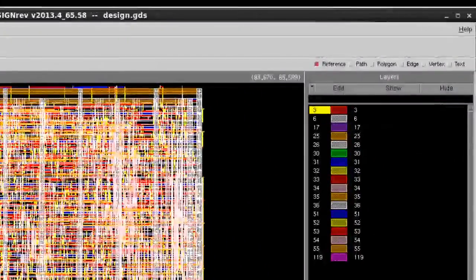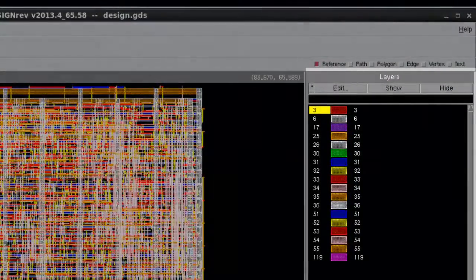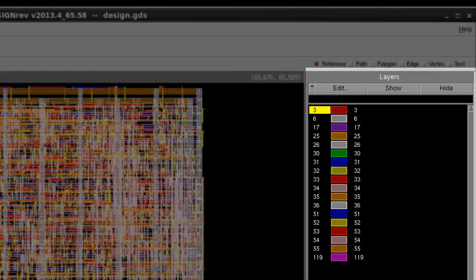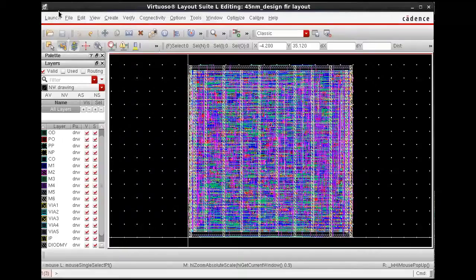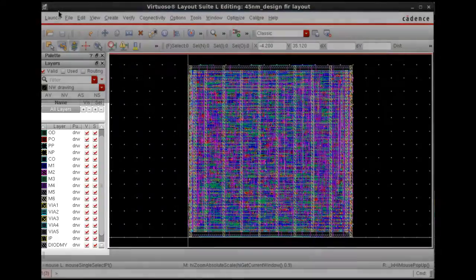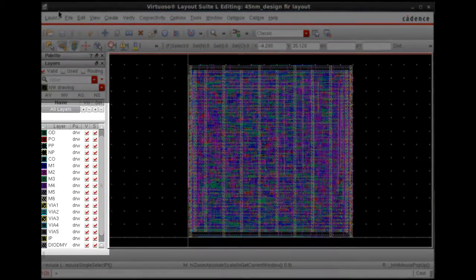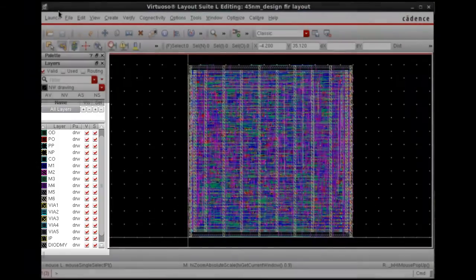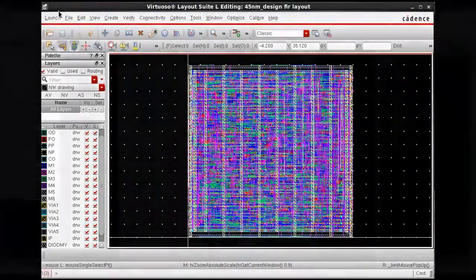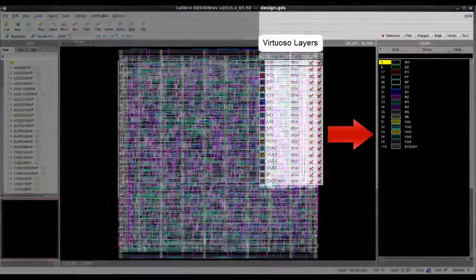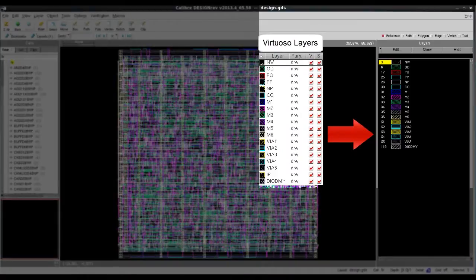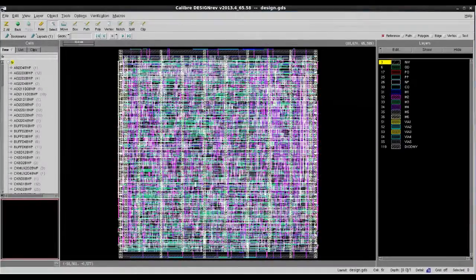When we open layout databases, it often didn't come with any layer names or layer display settings. For those people who are more familiar with the Virtuoso environment, it will be useful to import those layer names and layer settings from Virtuoso to Design Ref.